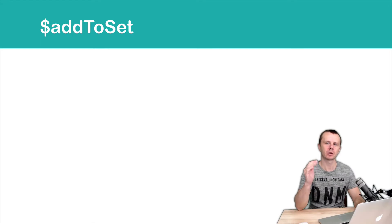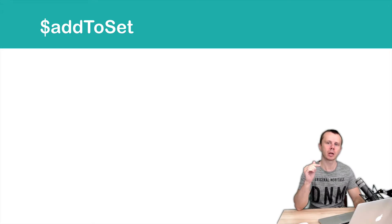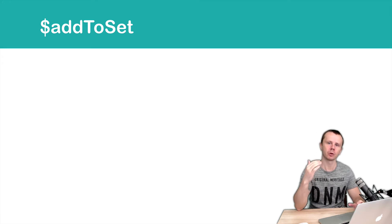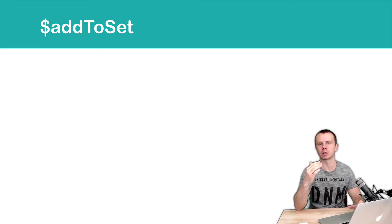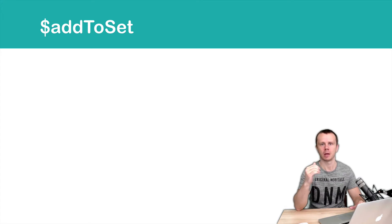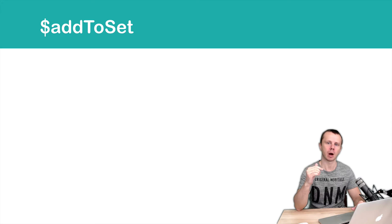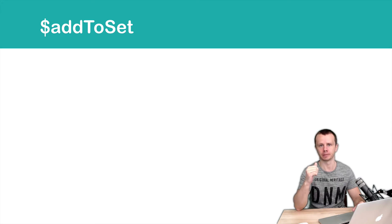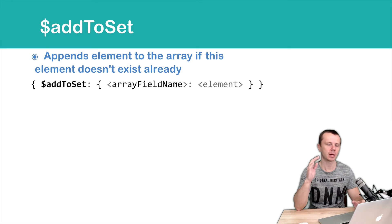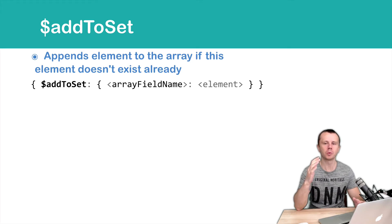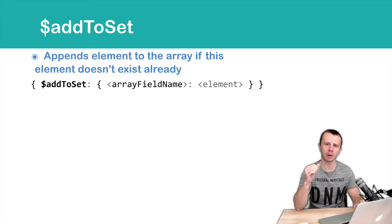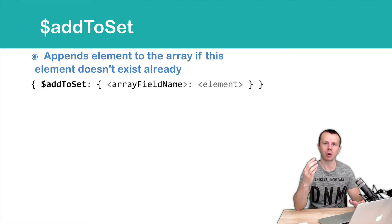Next operator is addToSet. This operator performs the same operation as push, but first it checks whether the new element already exists in the array or not. If it exists, this new element will not be added. Syntax is the same, just addToSet and then an object with key-value pairs, where the key is the array field name and value is the value of the new element.